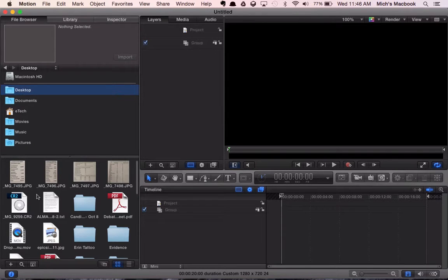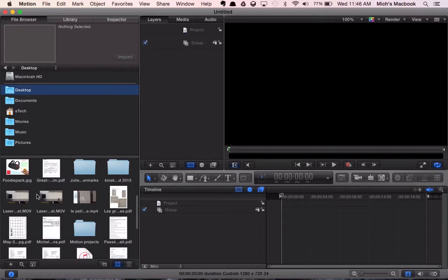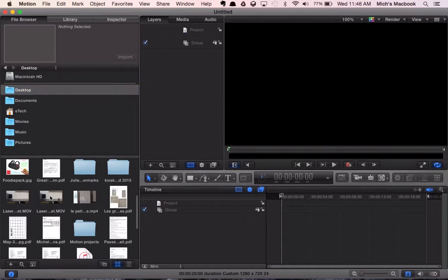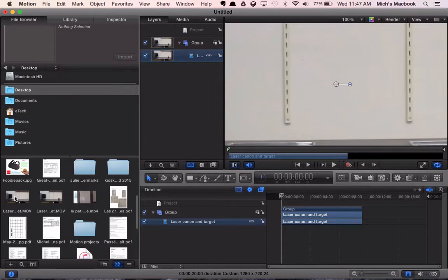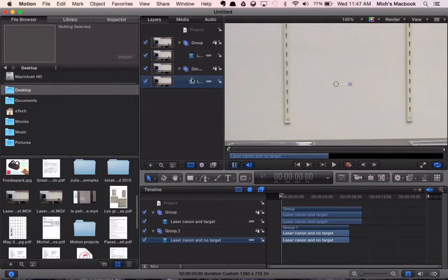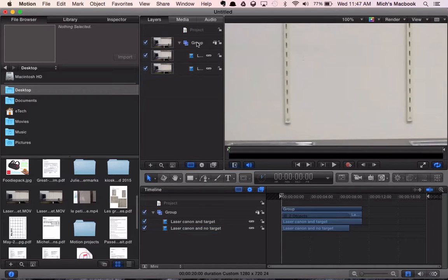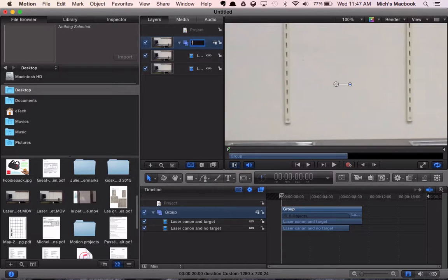We're looking for the two videos called laser beam and target. So I want to grab the laser beam with the target, click on it and drag it into this group here. So now we'll see we've got our video. Next we're going to grab the video without the target and we'll put it in the group but we want to put it just below that. Now we're going to double click on the word group and we're going to rename it and we'll call this footage.